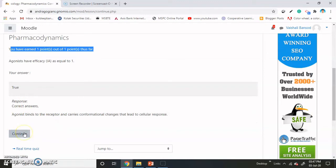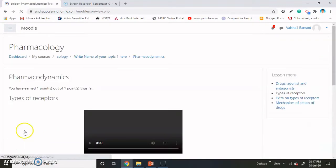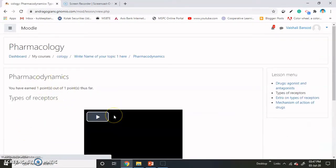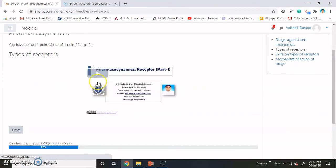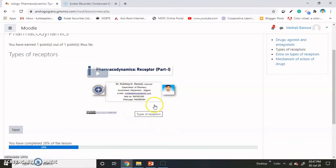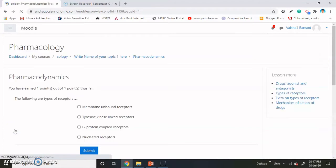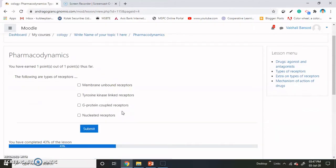Students now hit continue and they are getting the second content. The second content is a video. Students have to watch the video and click on next. On the basis of the video, the next question pops up.